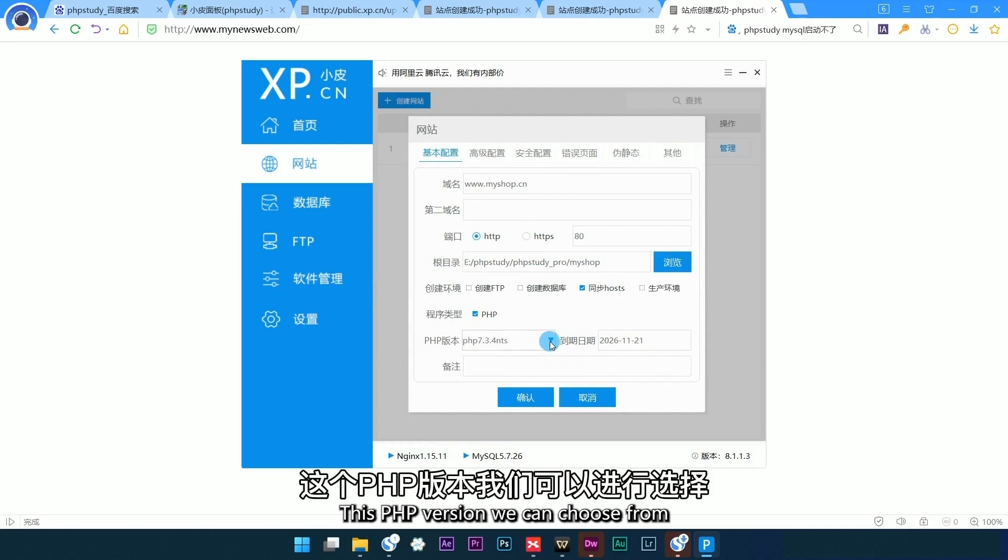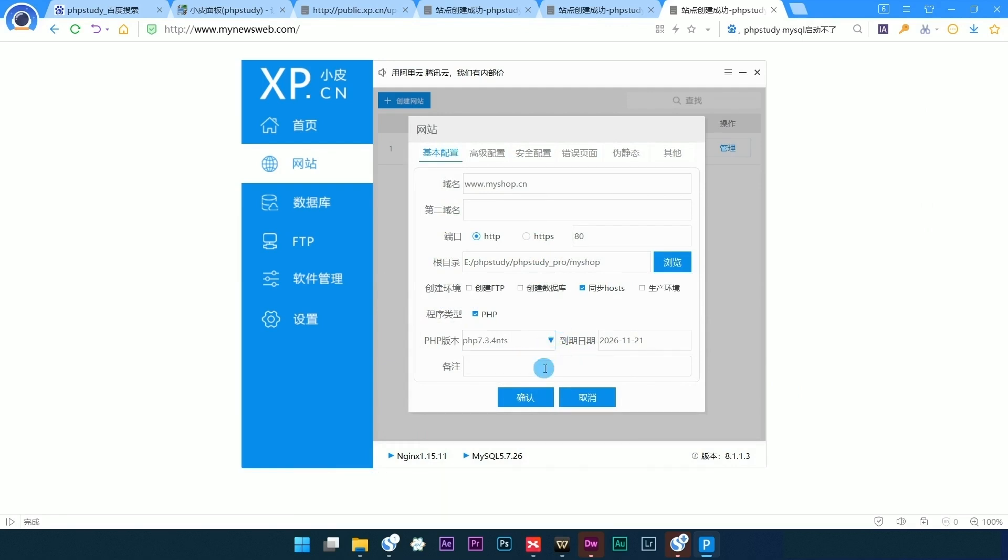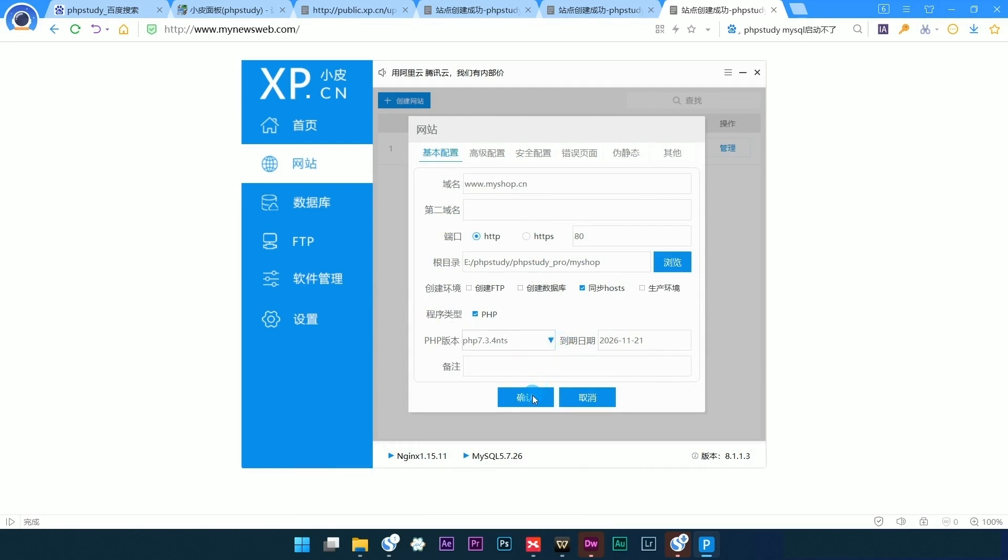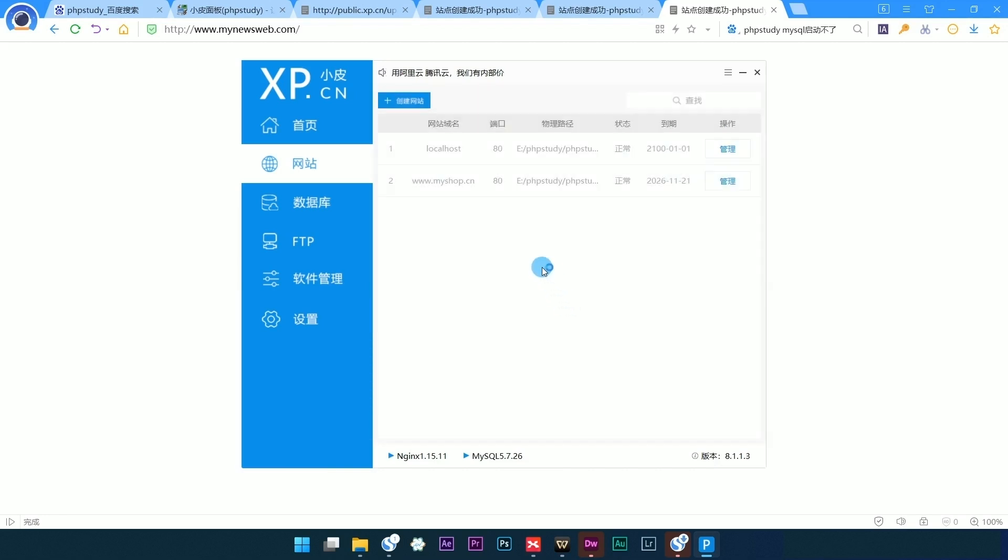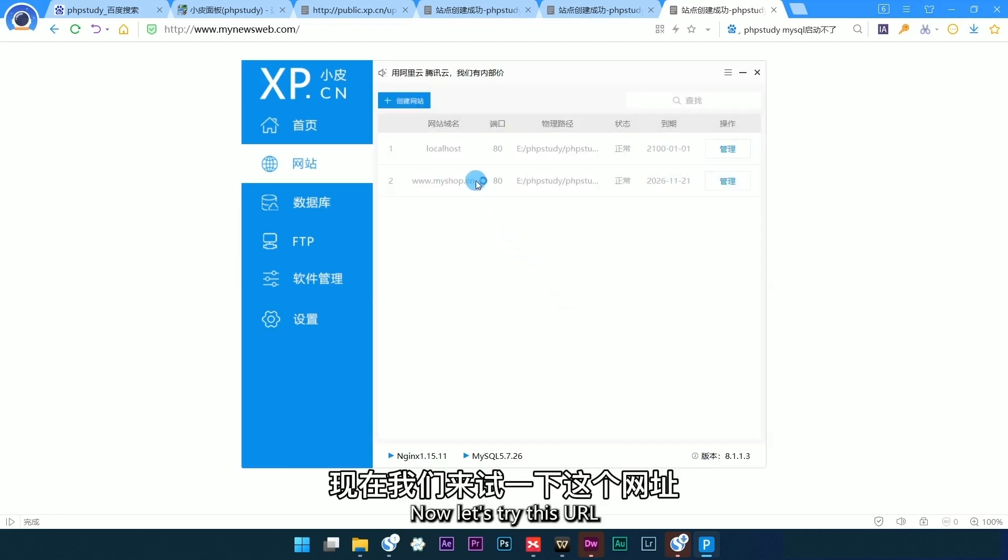This PHP version we can choose from. Click to confirm. Now let's try this URL.